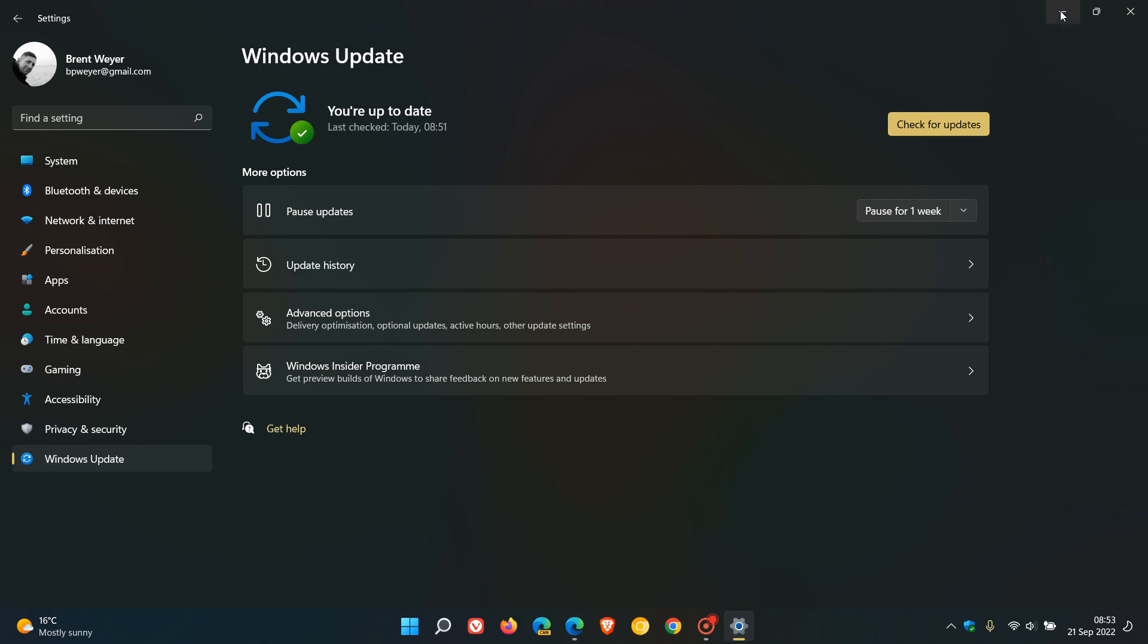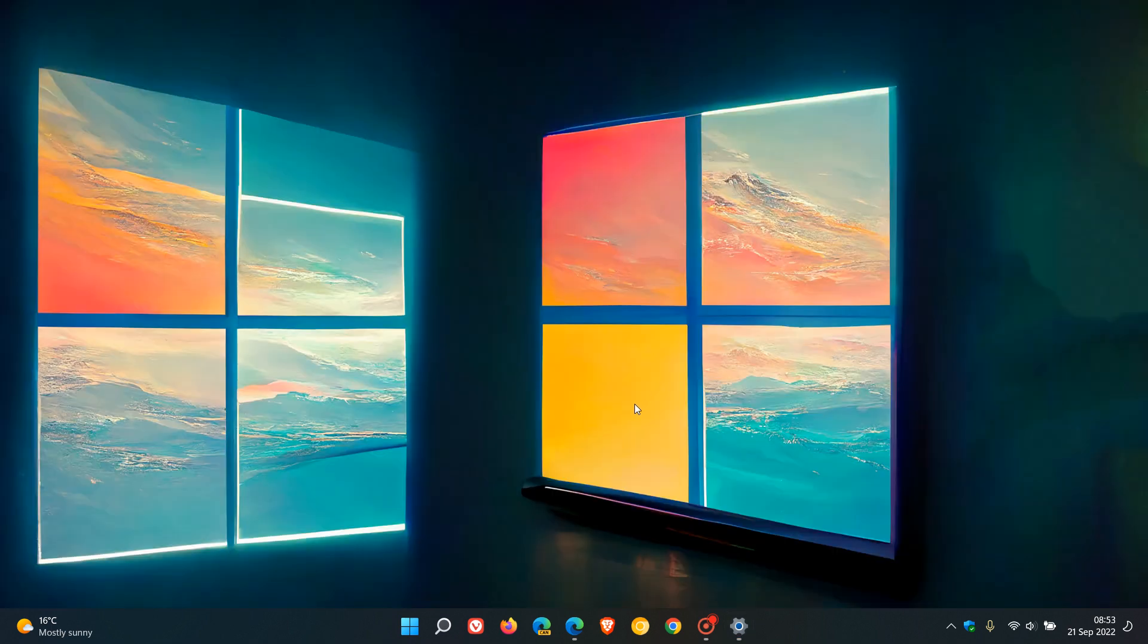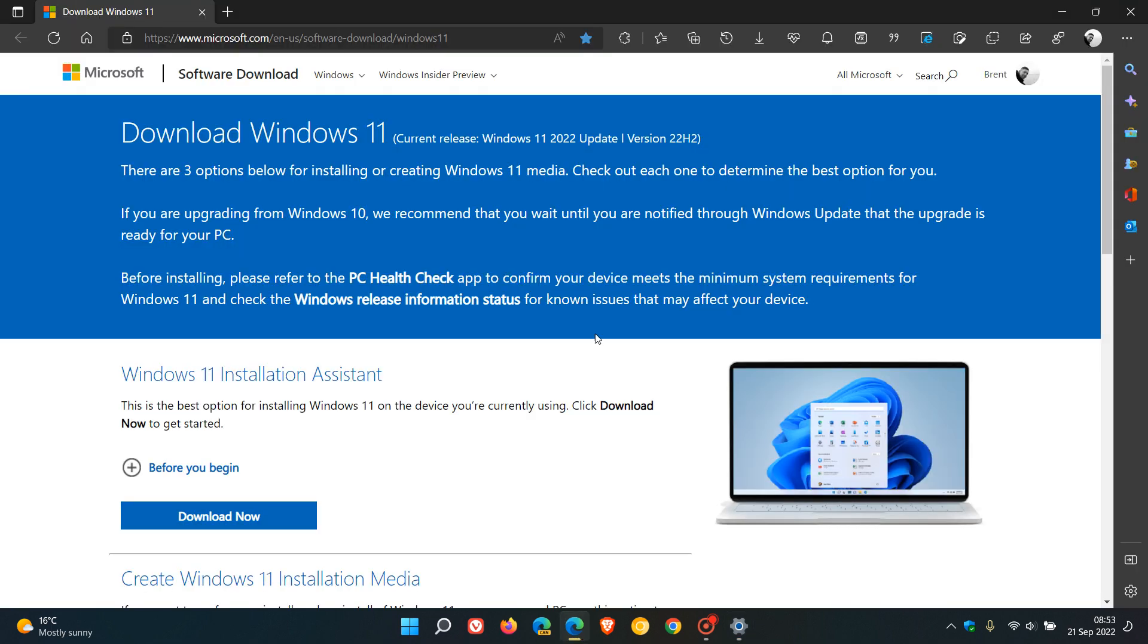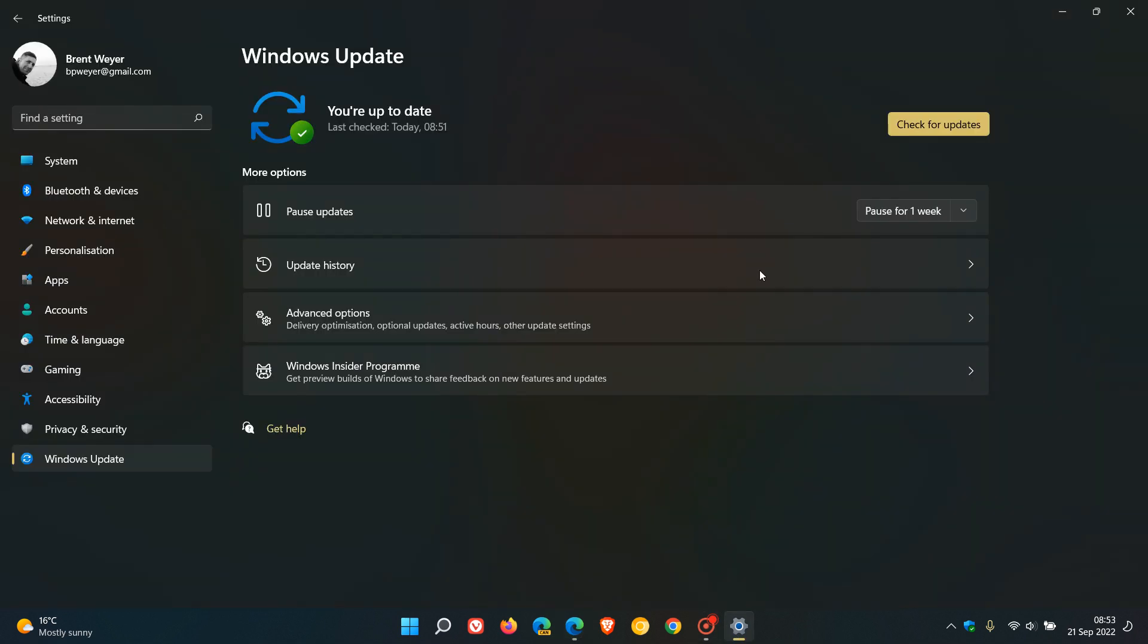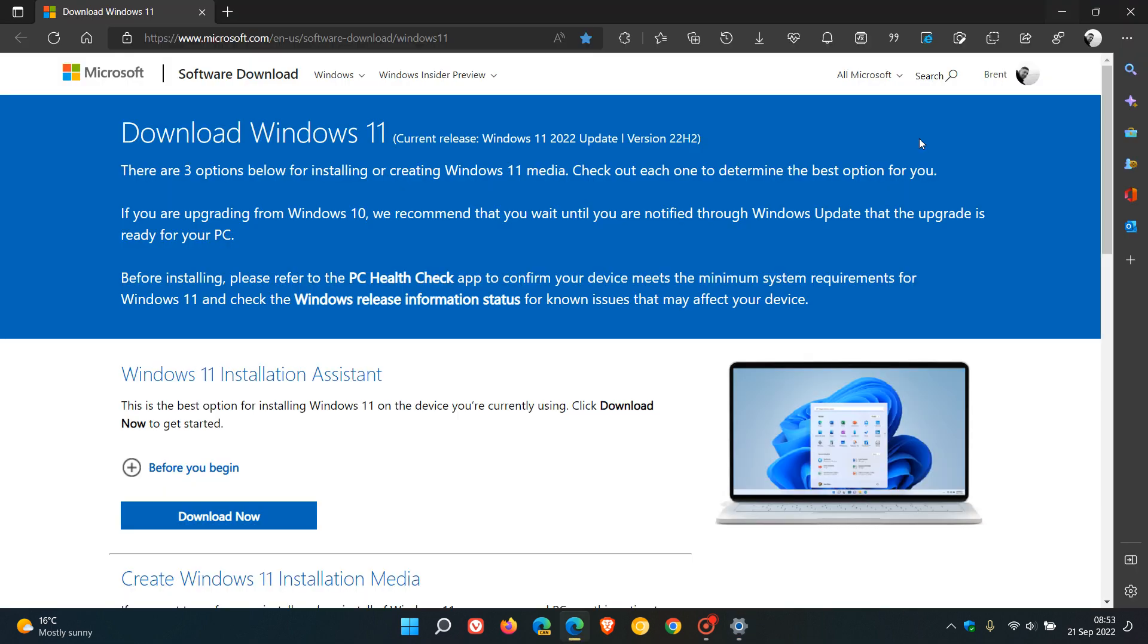Now with that all out the way, if we just head over to the download Windows 11 page here, we can see that this has also been updated to say the current release is now Windows 11 2022 update version 22H2. If you are not seeing the update as mentioned, and like I'm not, then you can come to this page, which I will leave a link to in the description for easy reference.